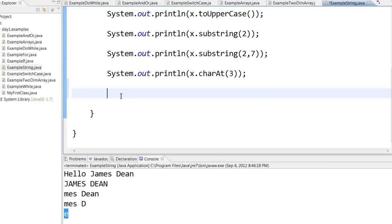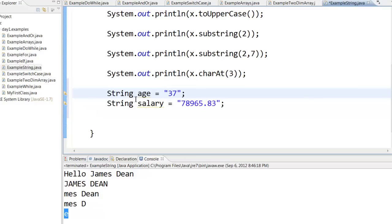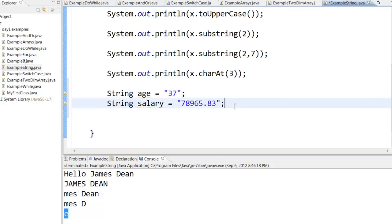Now sometimes what happens is you may get a number as a string. For example, you have a string age equal to 37, which is basically a string, and then string salary equal to 78965.83.